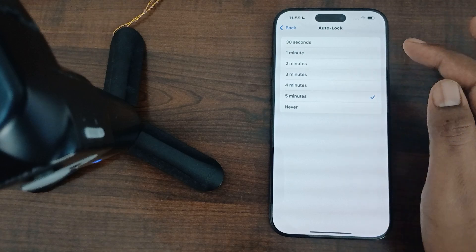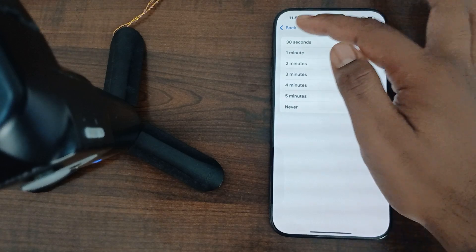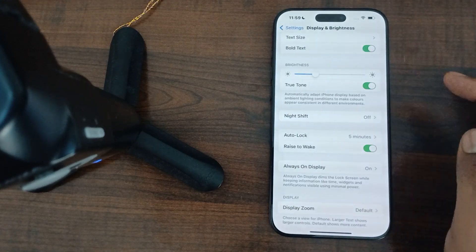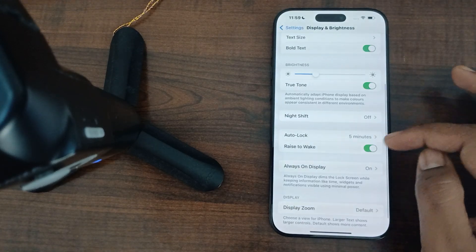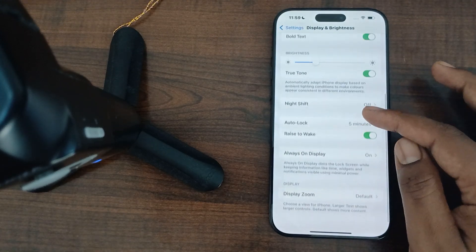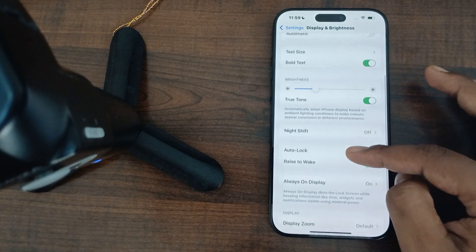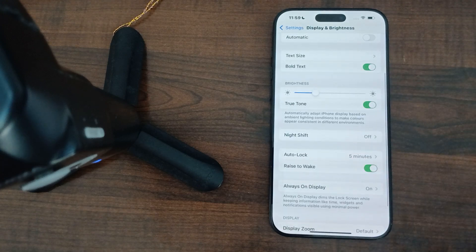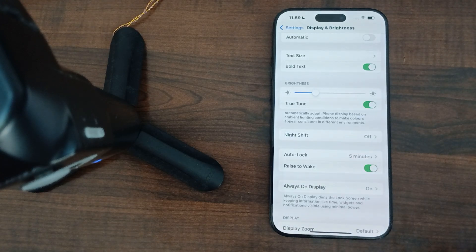I am clicking on five minutes then back. So this is the way for increasing your screen timeout.